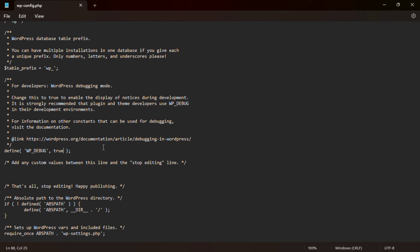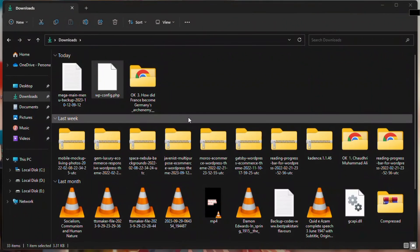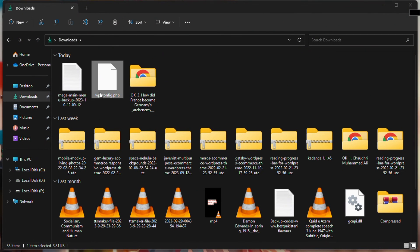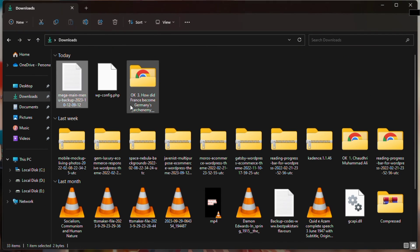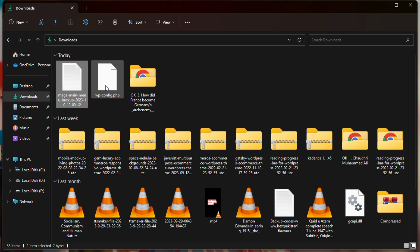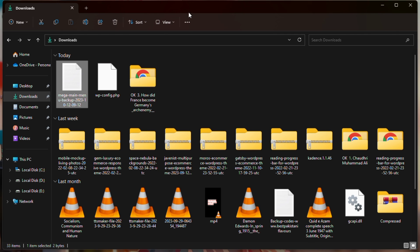Change the value from true back to false — the default value — and save the file. After saving, all the errors will be fixed on your site and your site will be back to normal. Thanks for watching.